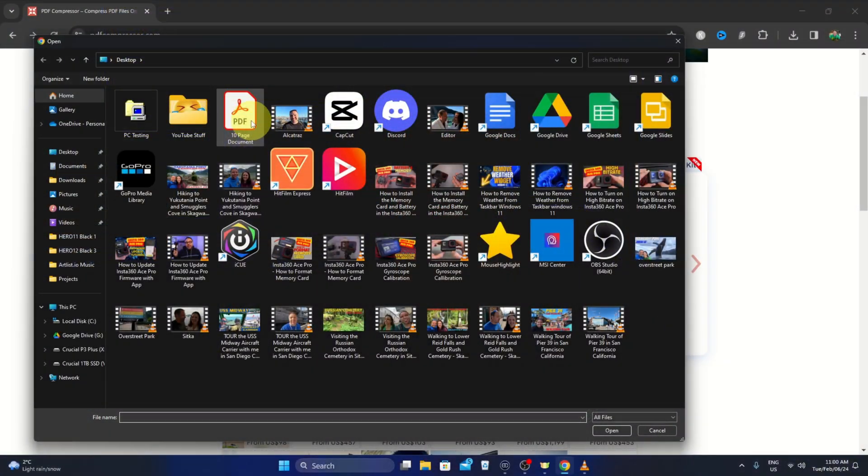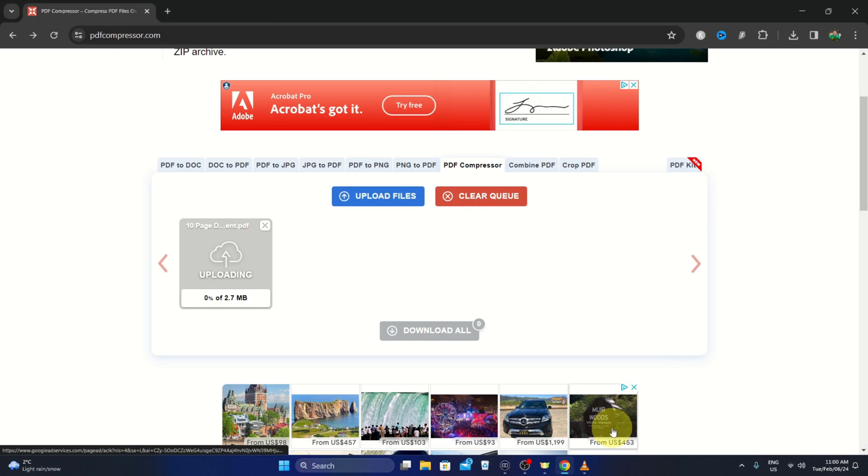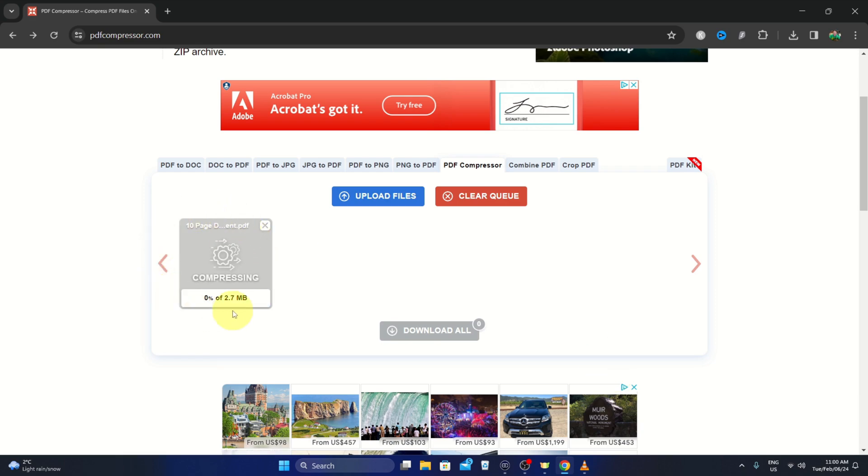Hey everyone, it's Ken here from Northern Viking Everyday. Today I'm going to be showing you how to compress a PDF to a smaller file size. It's free with a website called PDF compressor.com.